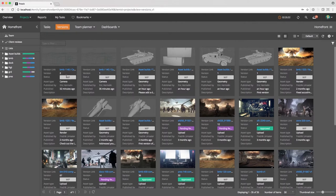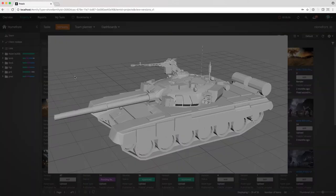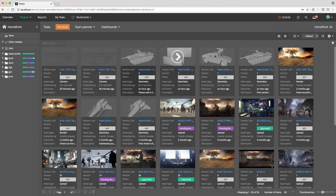From the F-Track web interface, users can browse and preview all assets that have been published.